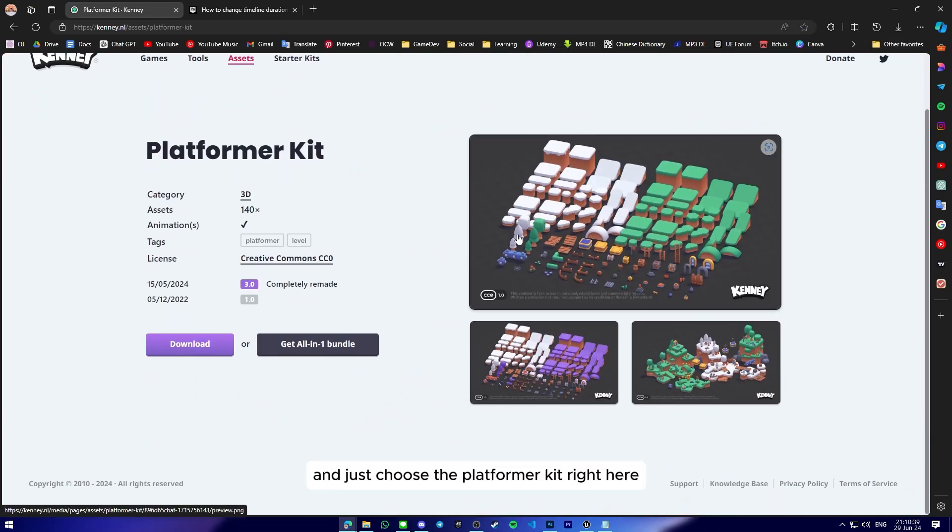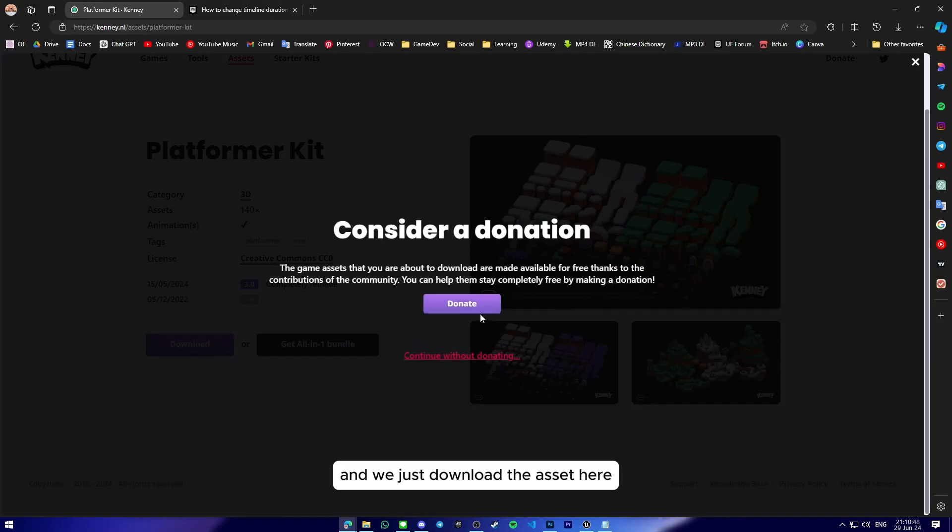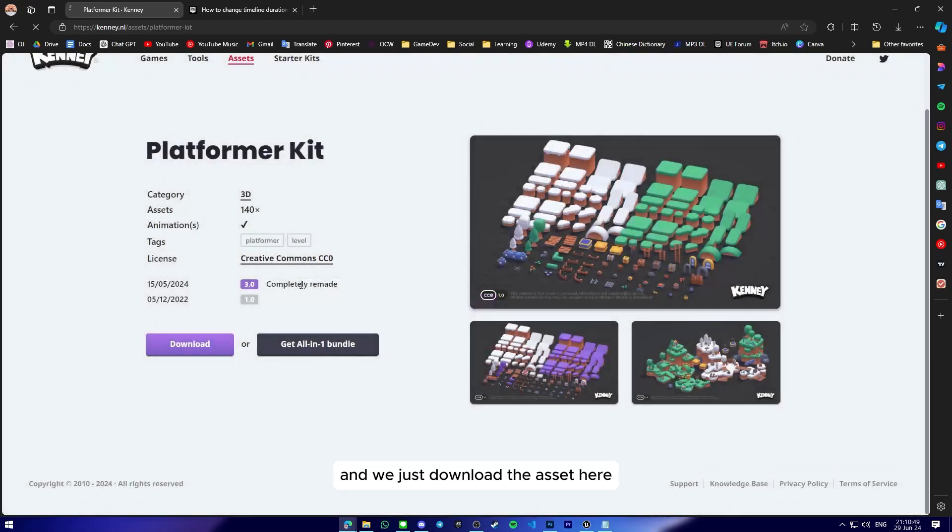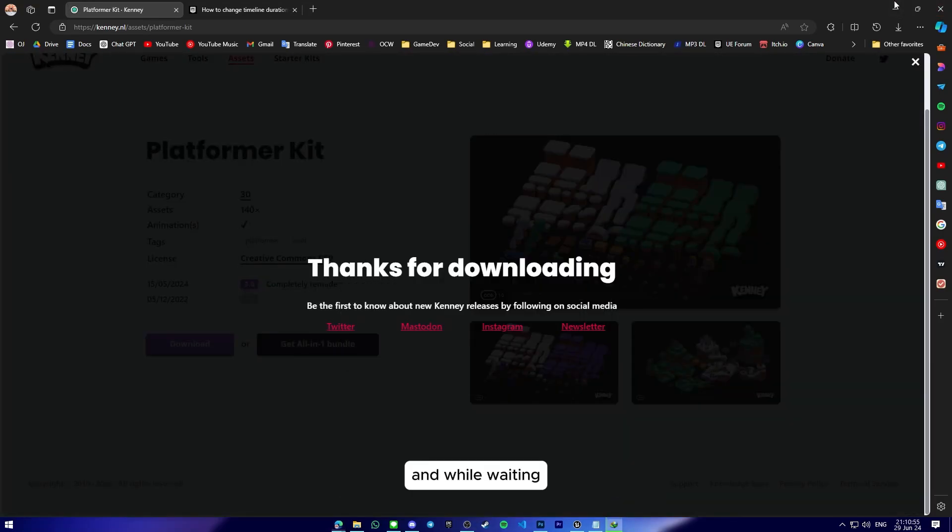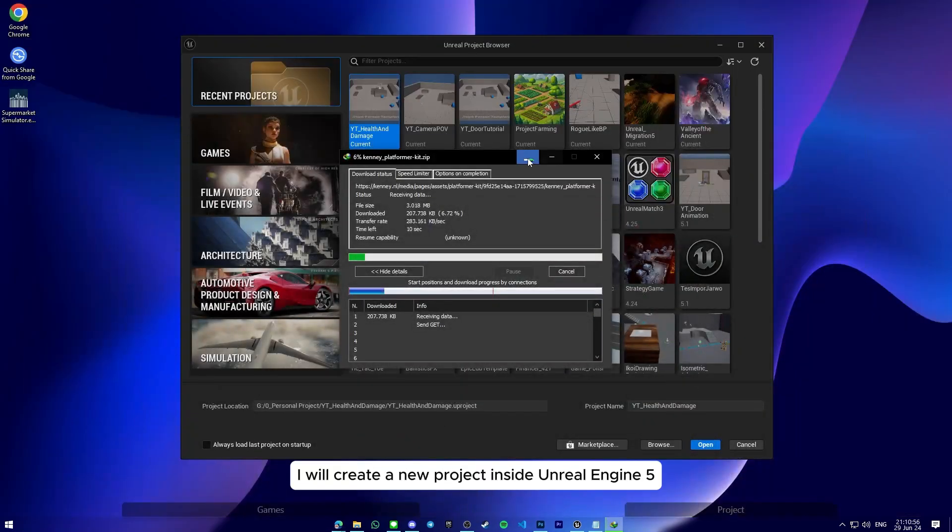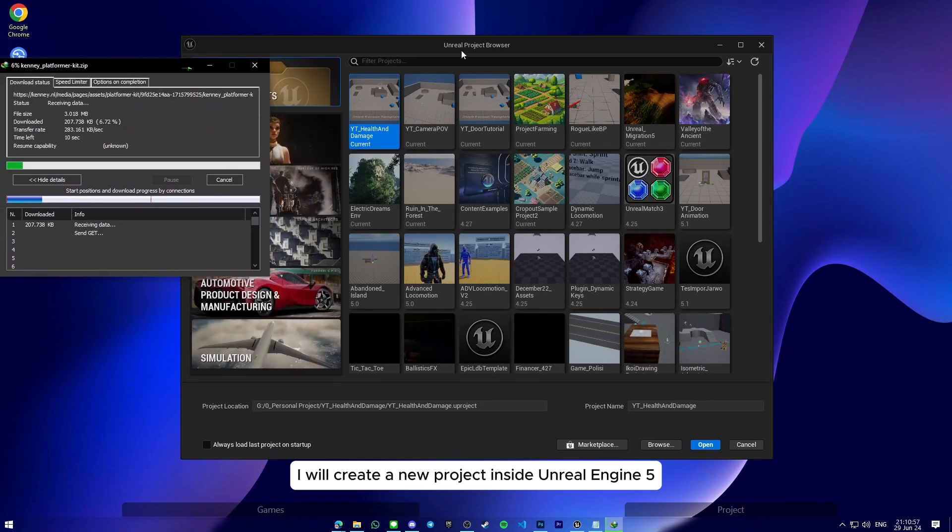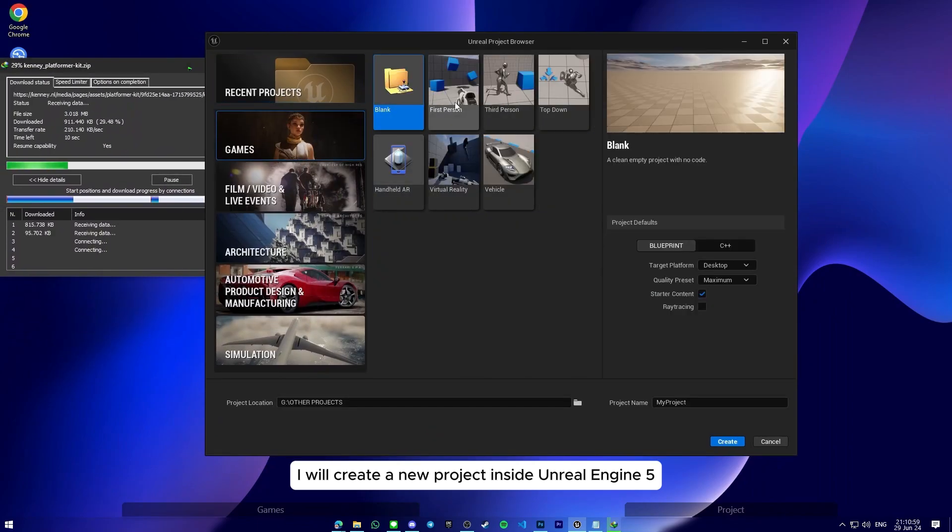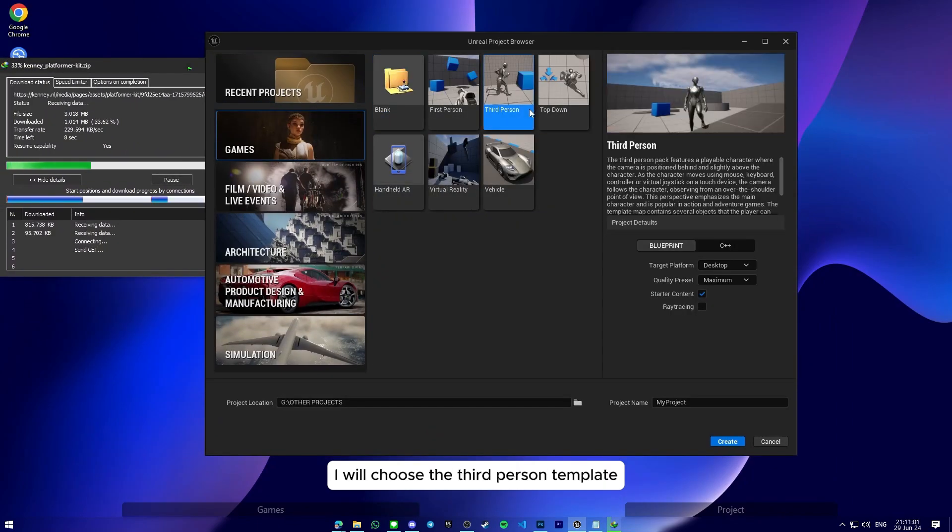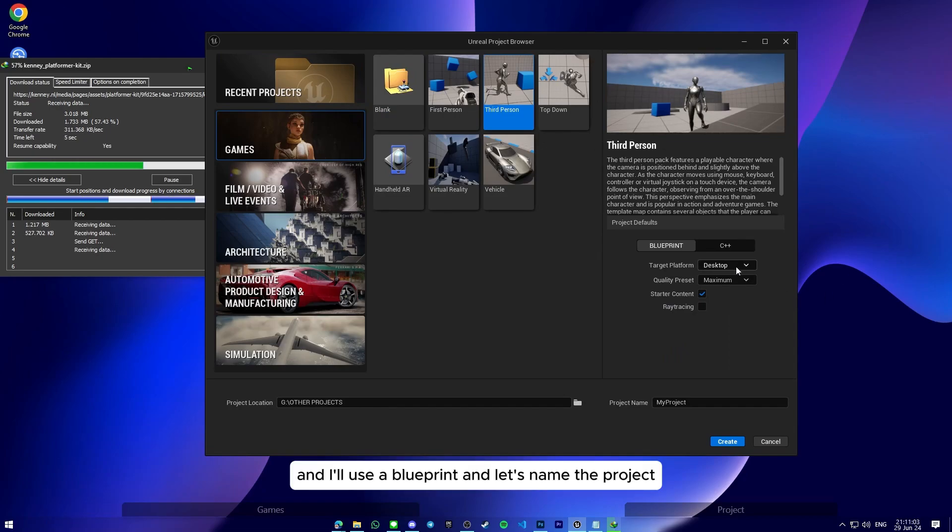Just choose the platformer kit right here and download the asset. While waiting, I will create a new project inside Unreal Engine 5. I'll choose the third person template and I'll use a Blueprint.